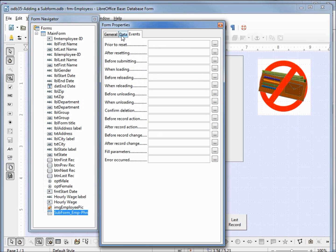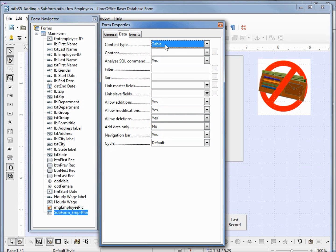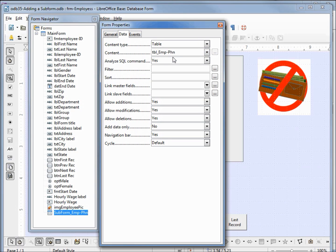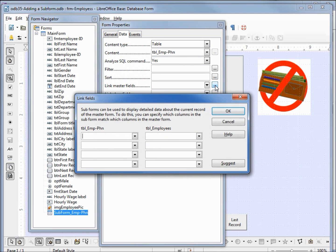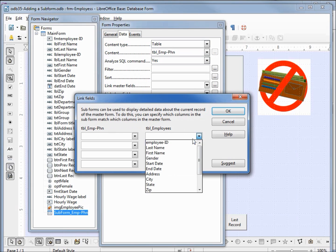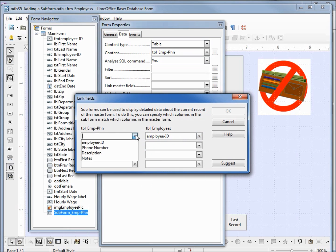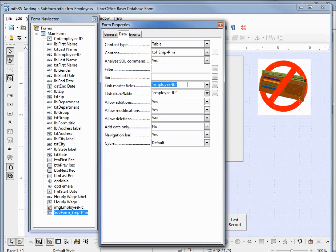We don't have any events. Coming to the data tab, we want the content type of table and the content to be the employee phone number table. Then down under the slave and master fields, if we click the down arrow we don't see anything, but clicking the dialog box opens up the link fields dialog. We can see our two tables — employees and employee phone number — and we want to link employee ID to employee ID. Clicking OK, we see they're now set in the link master fields. I'm going to close this.